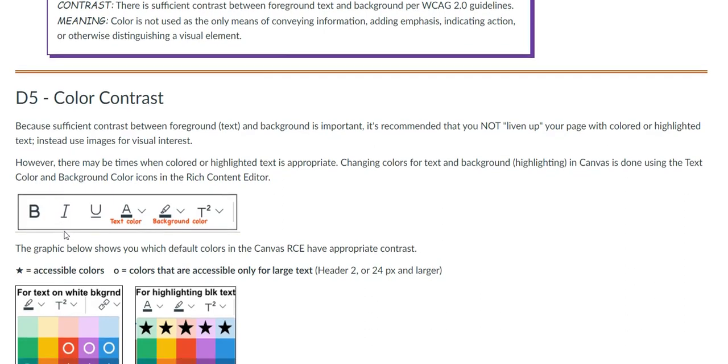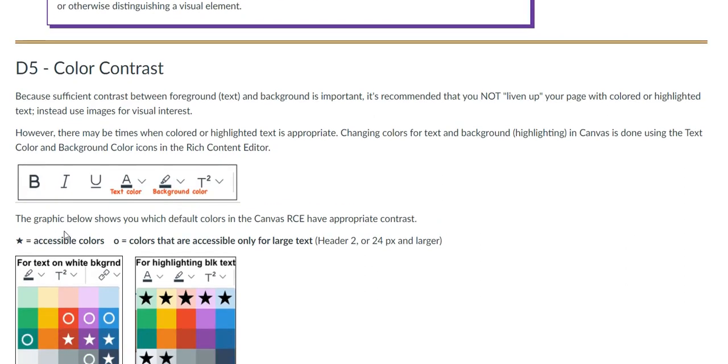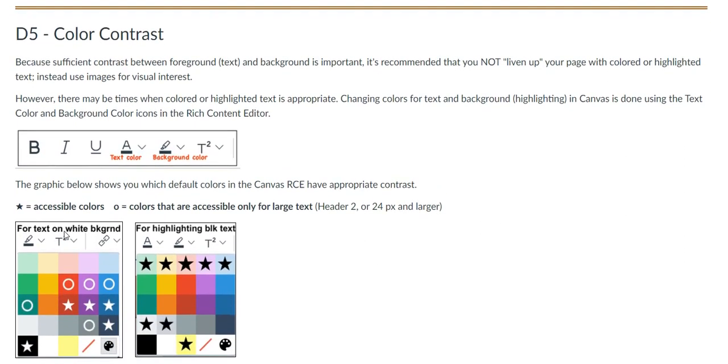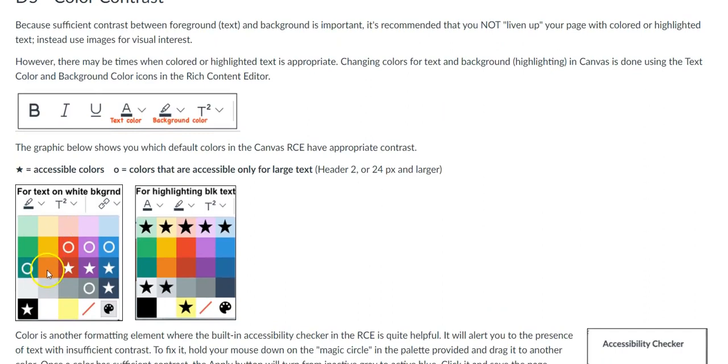When using color, make sure there is sufficient contrast. For example, yellow writing on a white background is very difficult to see, even for people without visual disabilities.